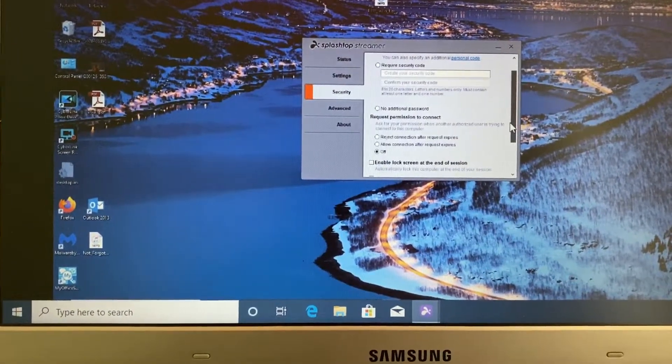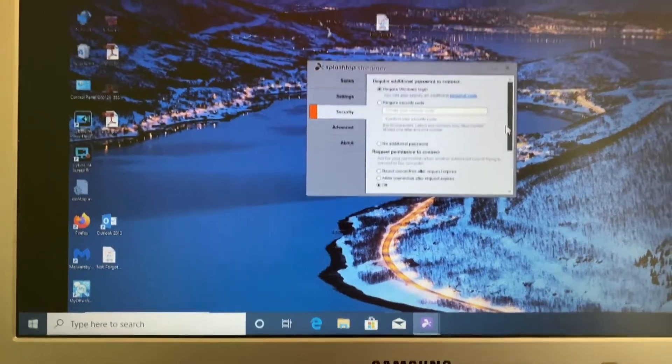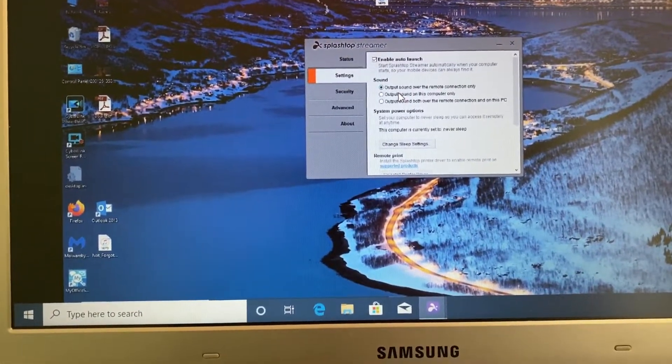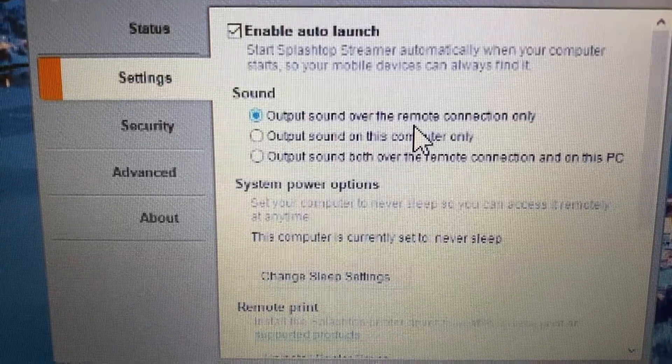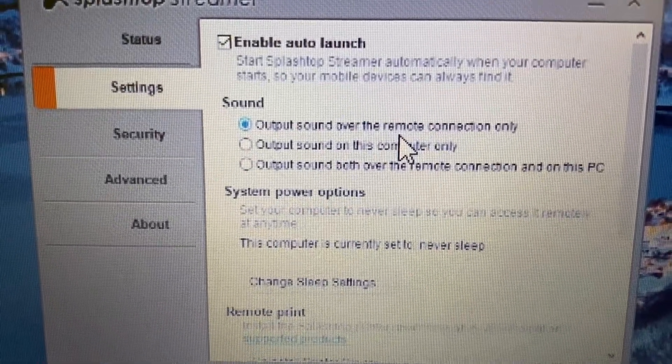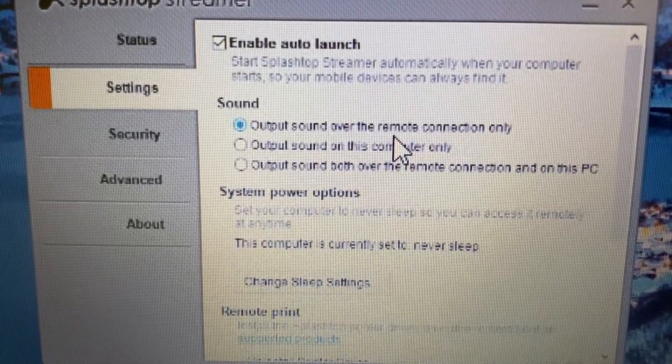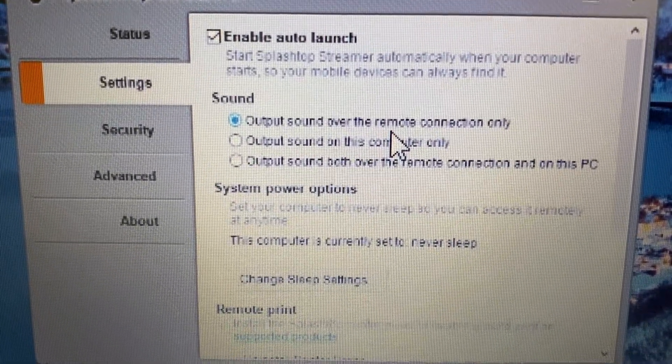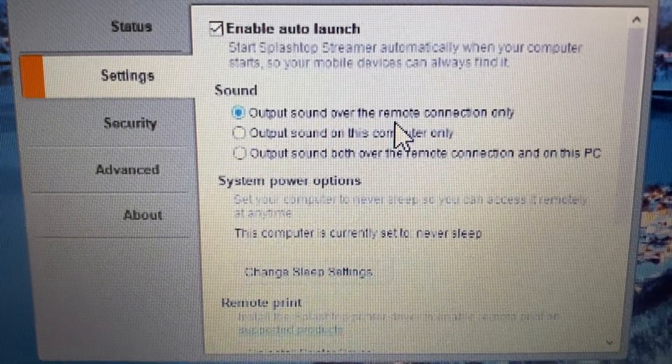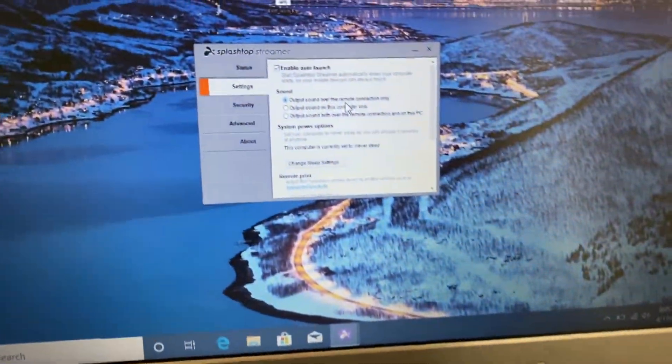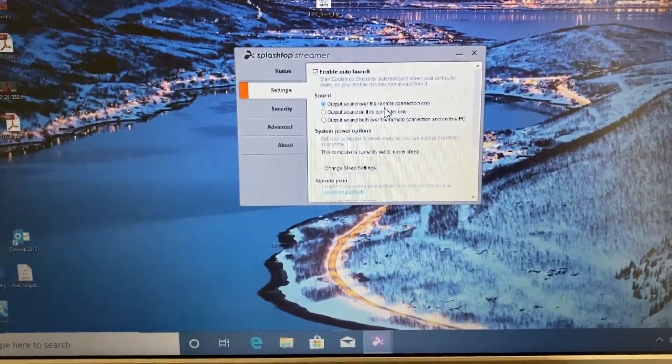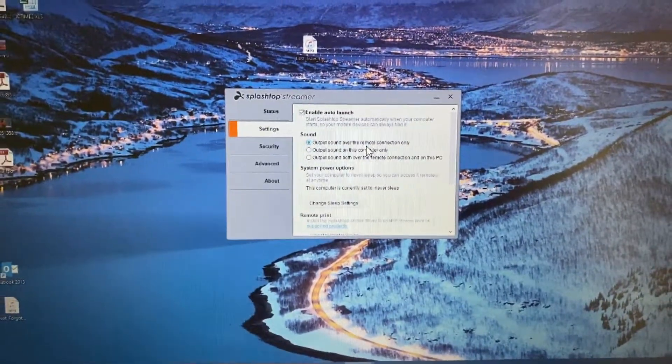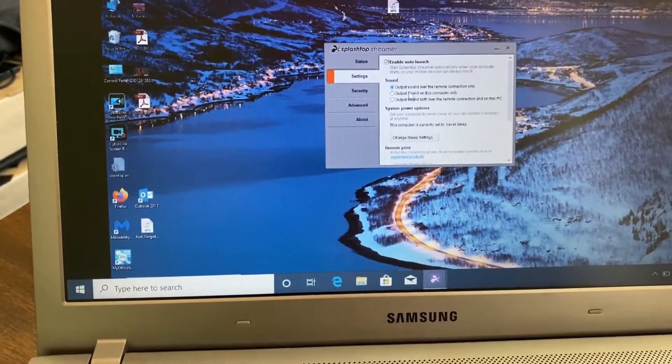And the first thing I like to do is make sure that my remote printer is installed. And then I go to security and I check the box that says enable blank screen. And then go into, oh, let's go back to settings. And we want under sound, go to sound and check the little radio button that says output sound over the remote connection only. That way, the sound only plays through your laptop if you're using a laptop and it doesn't come out of your desktop.